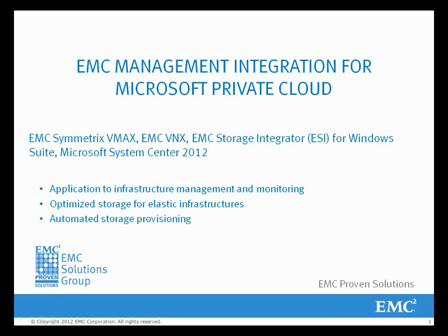Welcome to this demonstration, which is one in a series from our white paper, EMC Management Integration for Microsoft Private Cloud, using EMC Symmetrix VMAX 10K, EMC VNX 5700, EMC Storage Integrator for Windows Suite, and Microsoft System Center 2012 SP1.